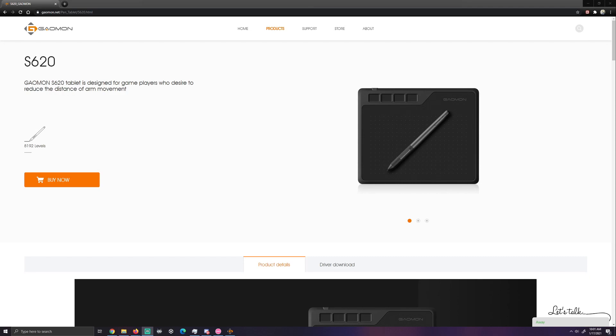Hello everyone and welcome back to a new episode of Kali's Tech Time. Today we're going to be discussing how to use the Gaomon S620 tablet within Osu.